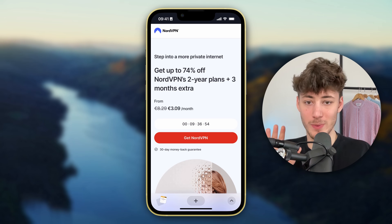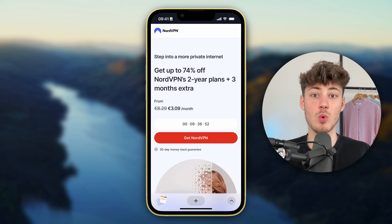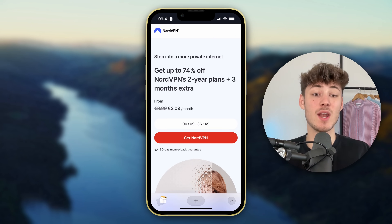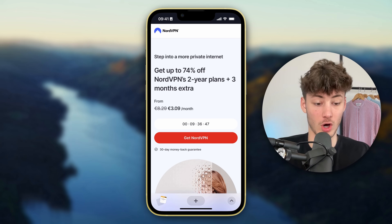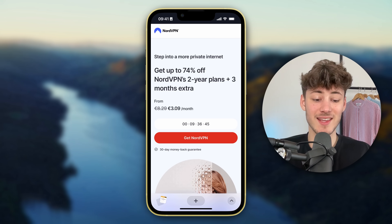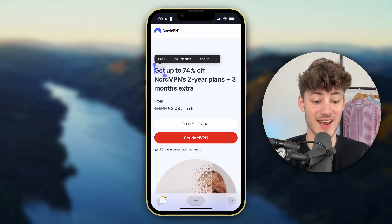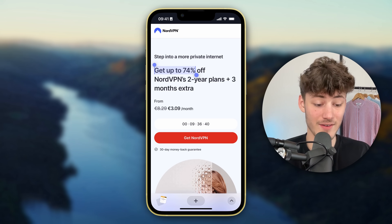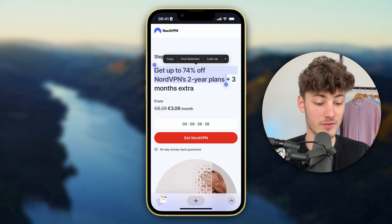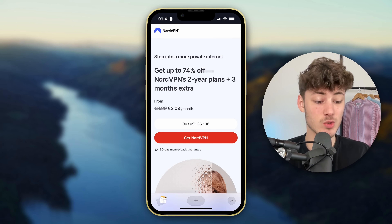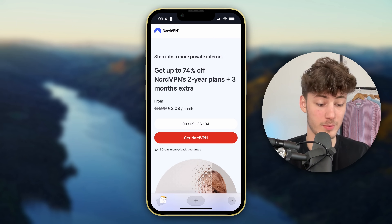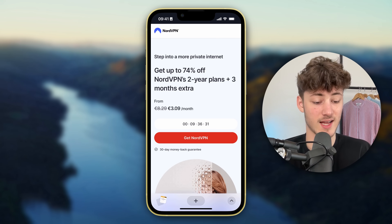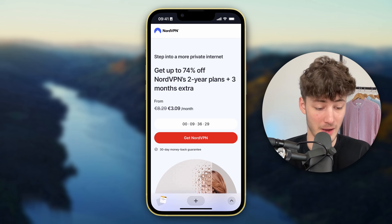This is going to be super straightforward. To get started you will have to head over to the link down below and then sign up for NordVPN. Using the link down below you are actually going to get an exclusive deal which is going to give you 74% off the NordVPN two-year plan as well as three months extra for completely free. So basically you can get started with just three dollars per month.